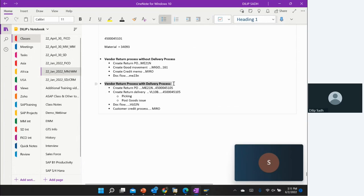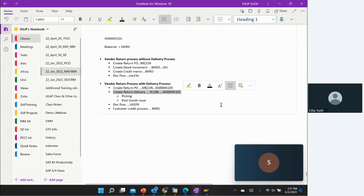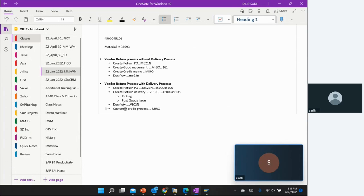Then we are going to do the vendor return process with the delivery process, in which we create a return purchase order ME21N, create a return delivery with transaction code VL10B, do picking and post goods issue, check the doc flow, and do credit memo processing at the end because we have to give a credit back to the vendor.